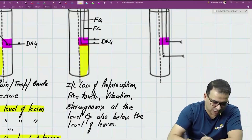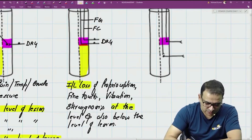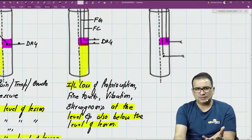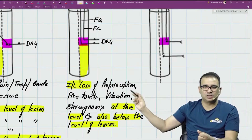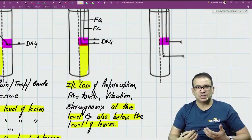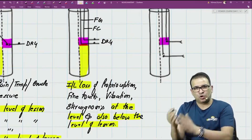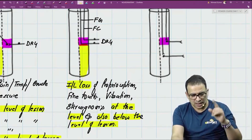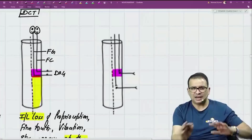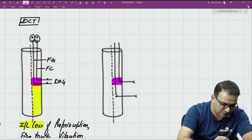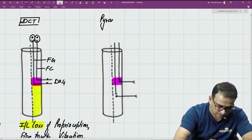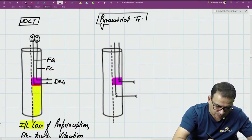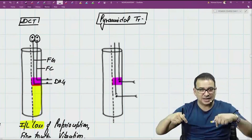There is ipsilateral loss at the level of lesion and also below it. The same applies to the spinocerebellar tract — whether it is conscious or unconscious proprioception, it is an ipsilateral loss, because the spinocerebellar tract ultimately goes to the same side only. Now for the pyramidal tract — this is a descending tract.